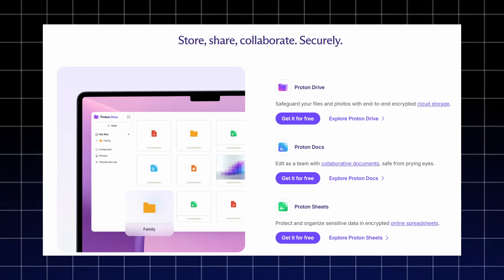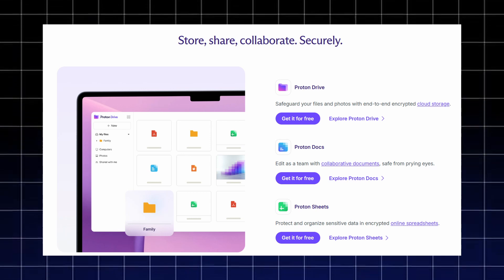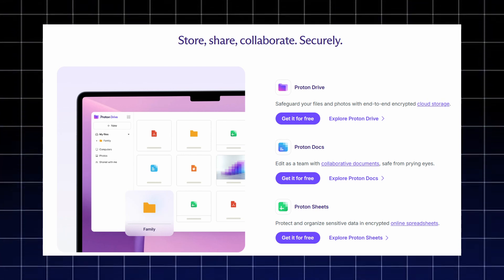For your files and work, Proton Drive protects your documents and photos with encrypted cloud storage, letting you store, share, and manage files securely through advanced access controls.